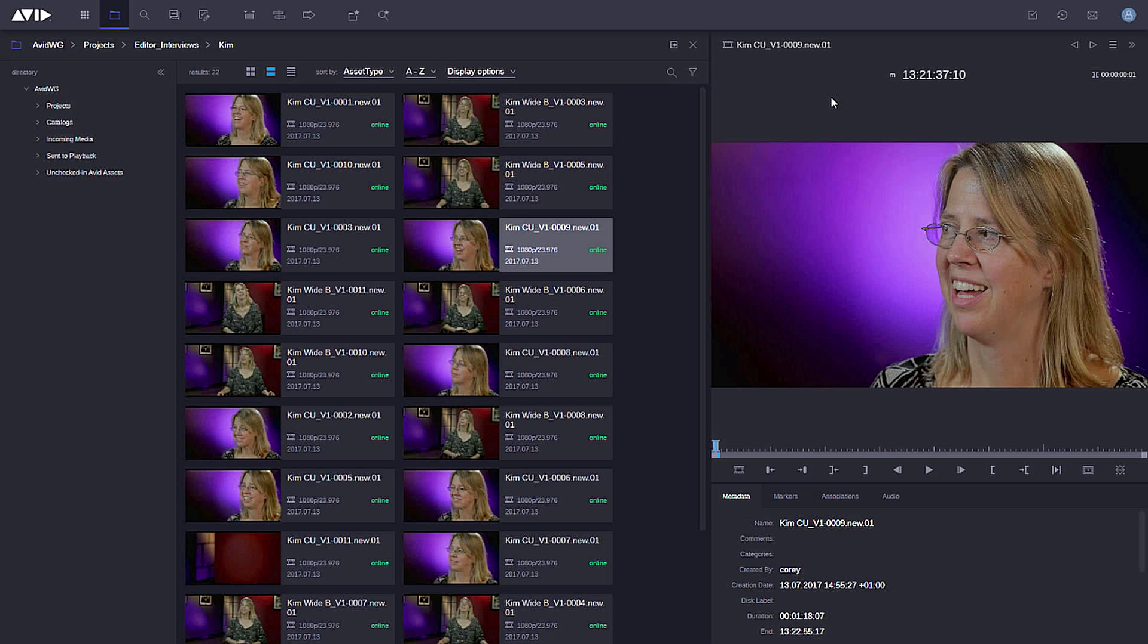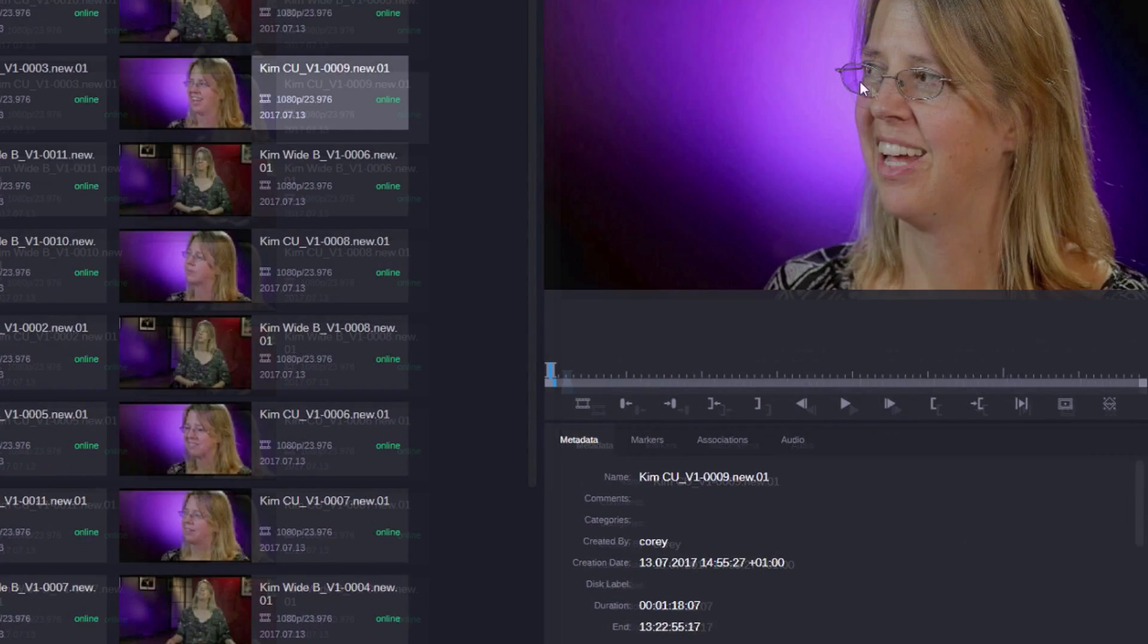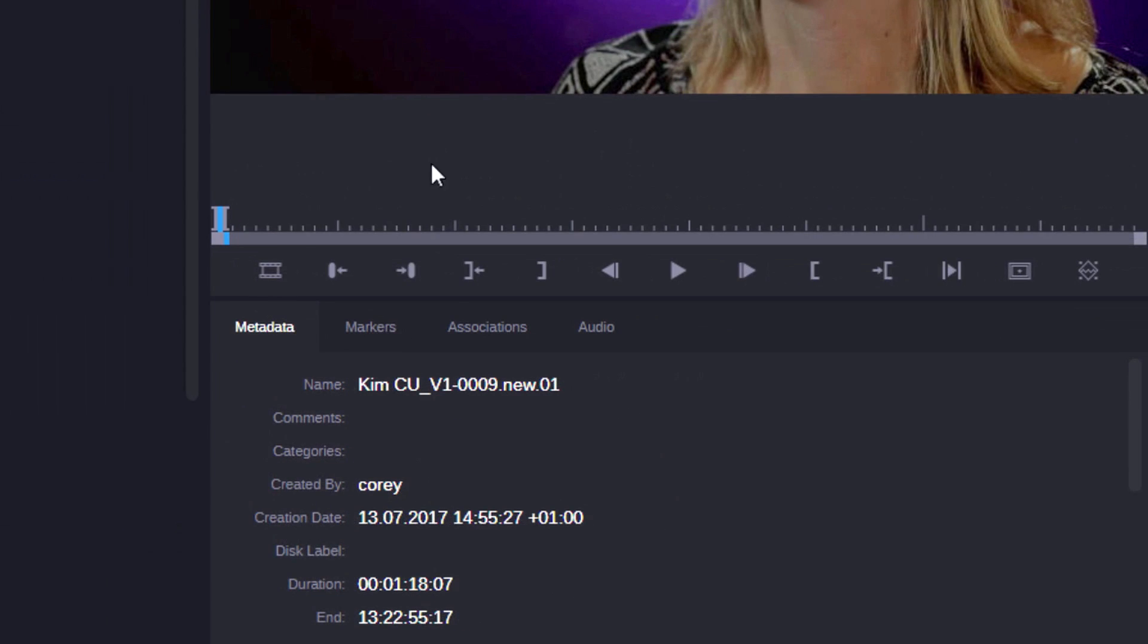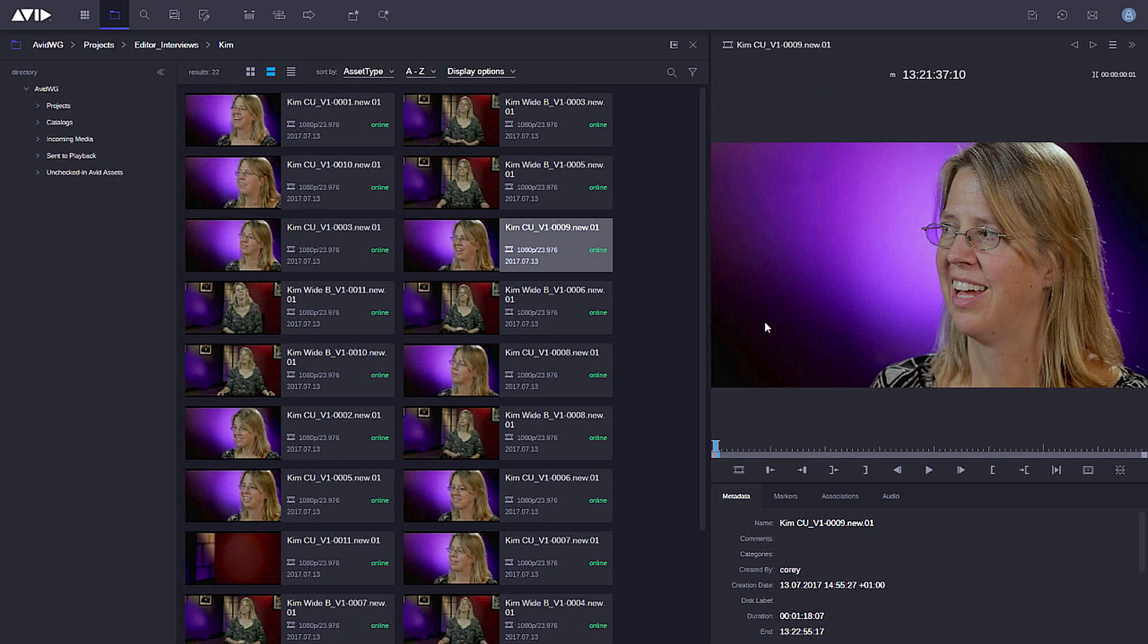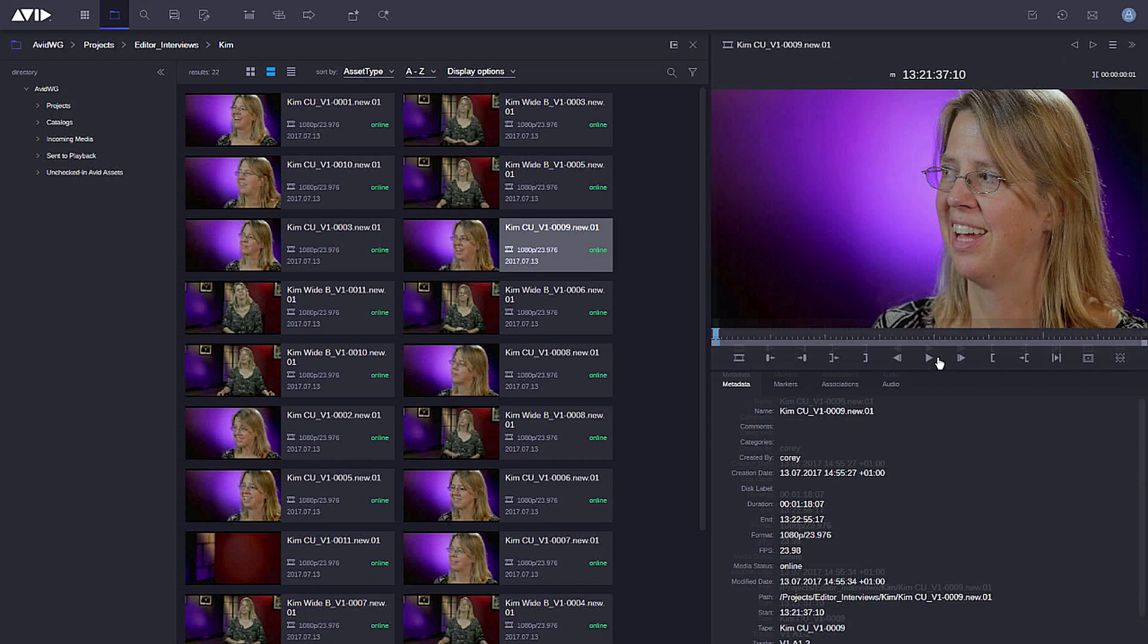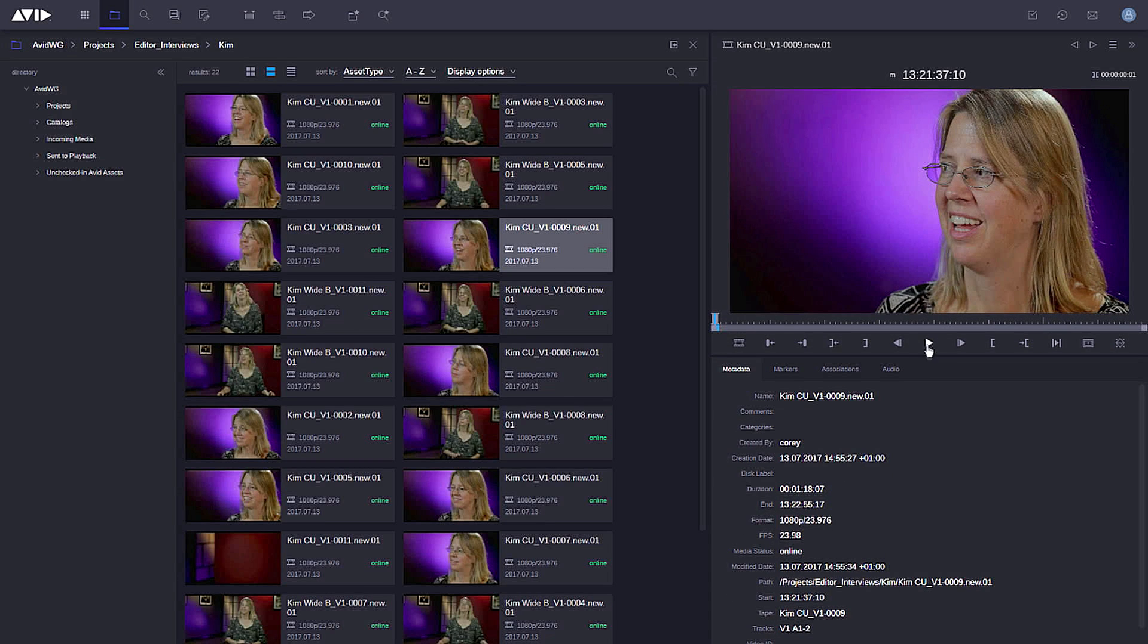This gives me access to a video player, but I can also see metadata from here and look at audio levels as well. Once the clip is in here, I can resize the player. And of course I can play the clip back.